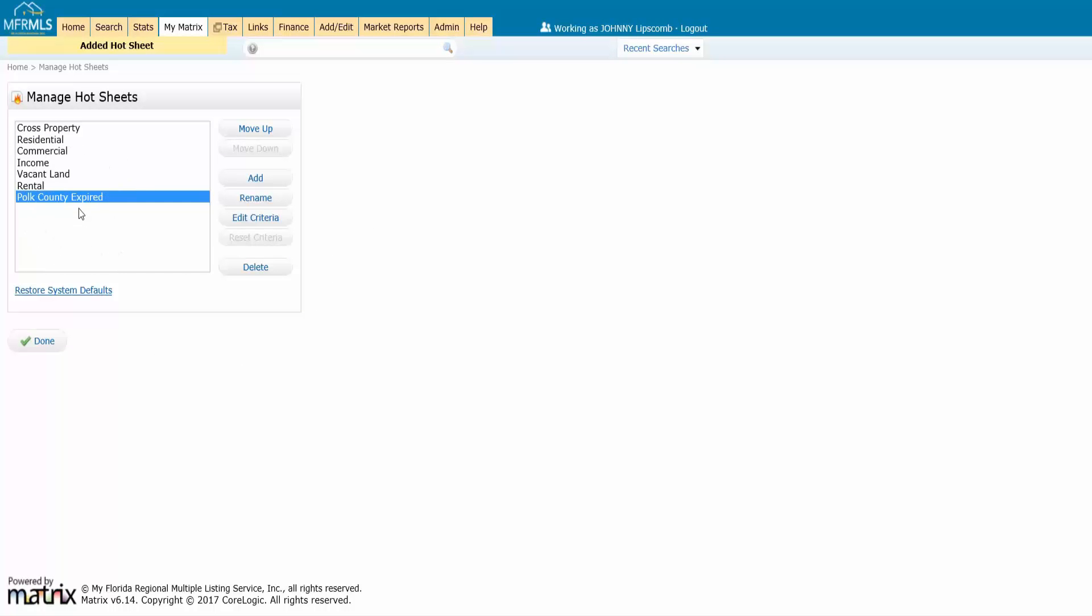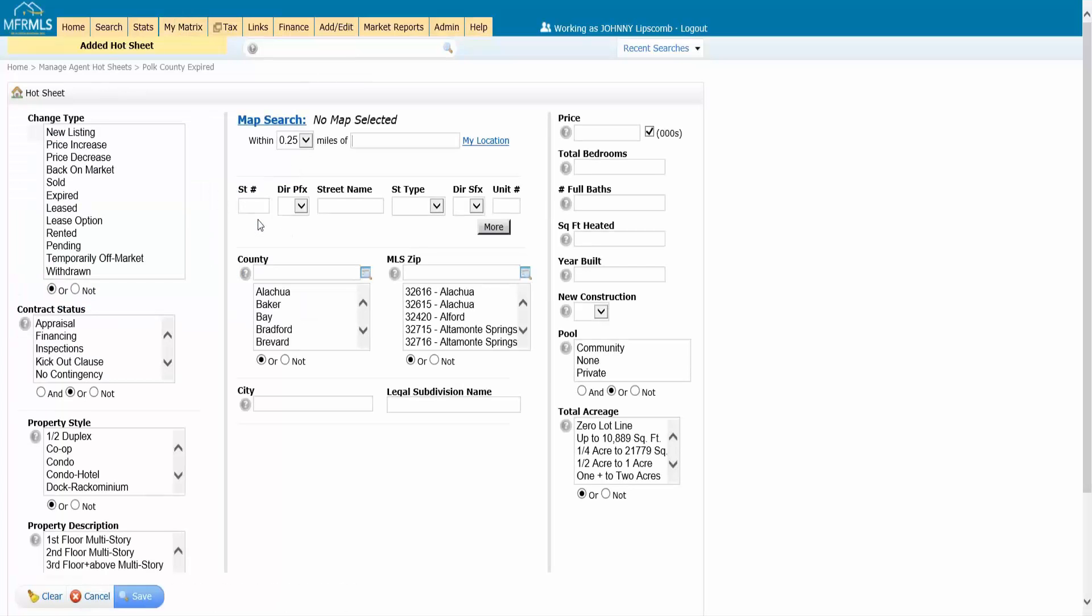But I'm not done. Just by me typing in Polk County expired, that's not actually watching expired listings in Polk County yet because I have to go in and edit the criteria and tell the system what I want to see. So I'm going to go ahead and click here on edit criteria and I choose what I want to see.